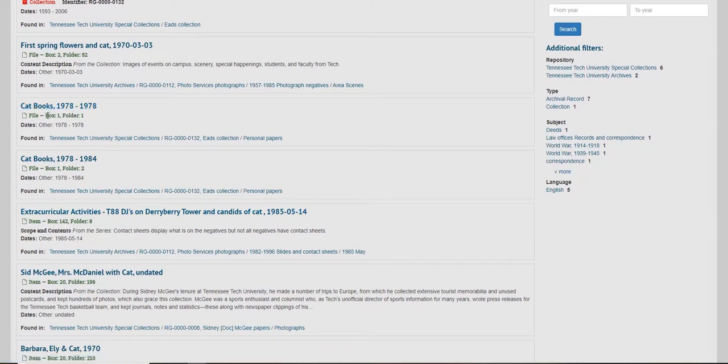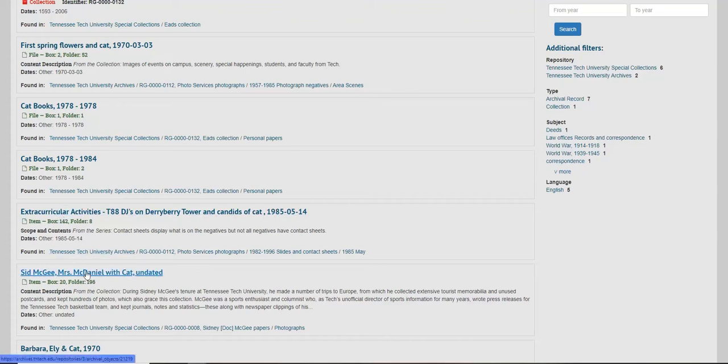These show box and folder numbers, which is to show exactly where in a collection the material you are looking for is located. When requesting material from an archives, these descriptions are useful. Let's select one of the items and look closer.